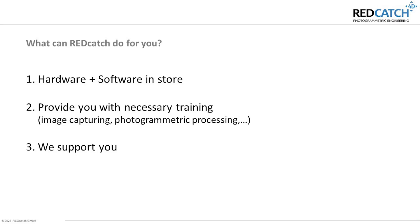What can we at Redcatch do for you? We can provide you with the necessary equipment, the GNSS hardware and AgriSoft software. We train you on those things and if you're in the field and struggling with something we definitely support you.